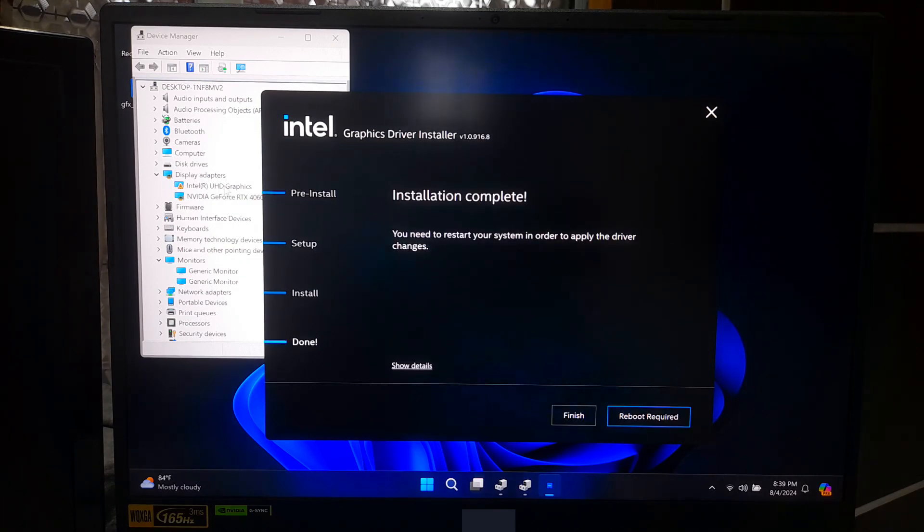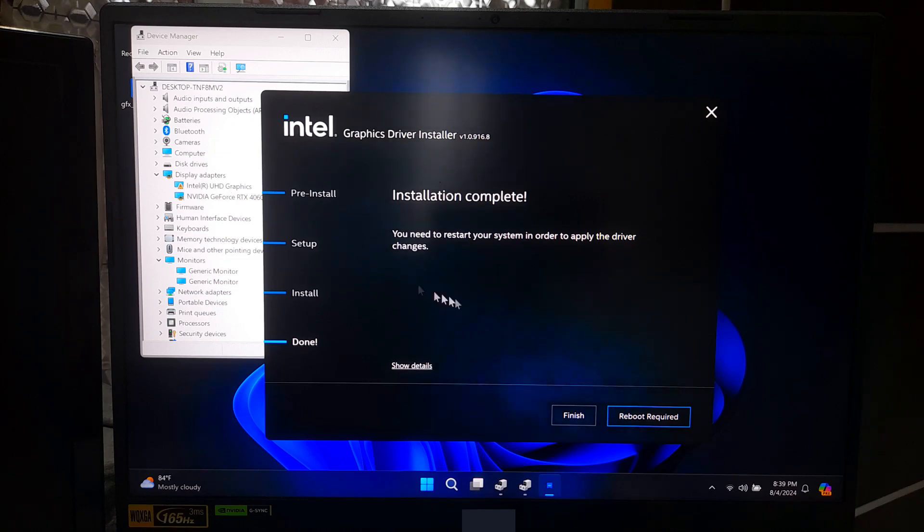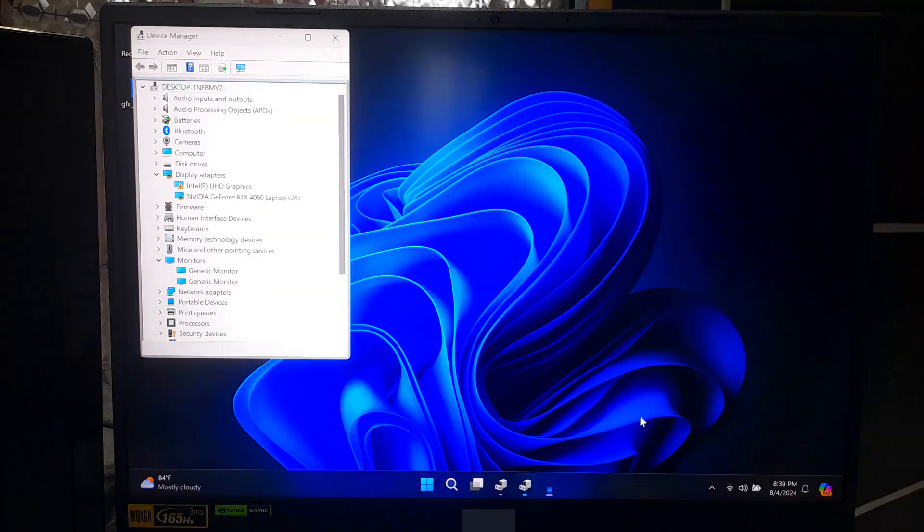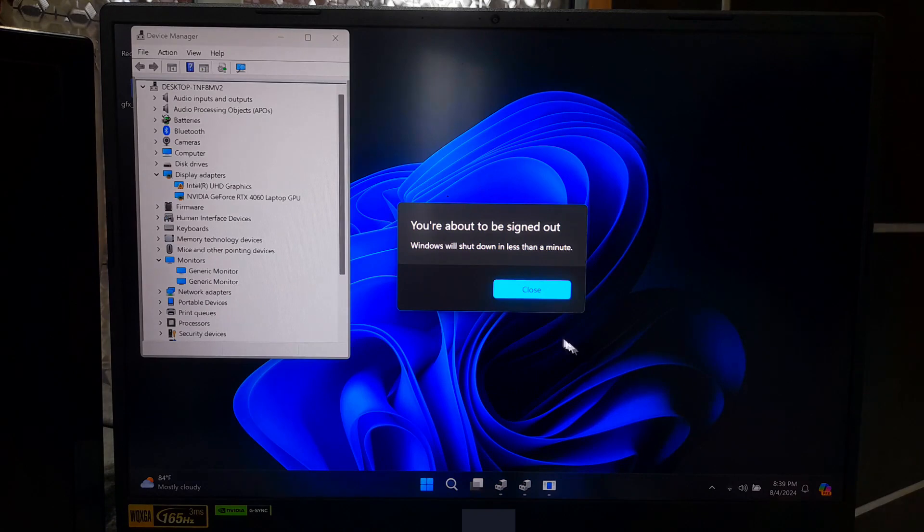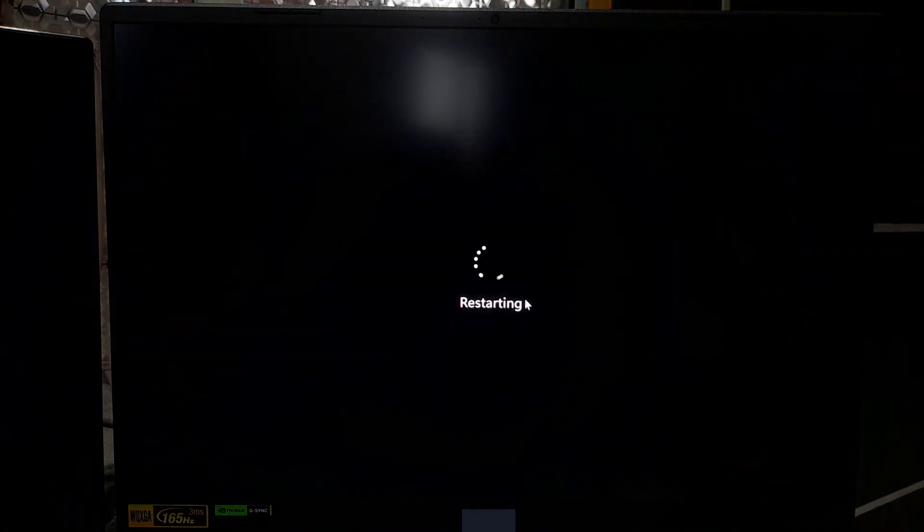After installation, you will need to restart your computer to ensure the driver is properly activated. Restart your computer if prompted.